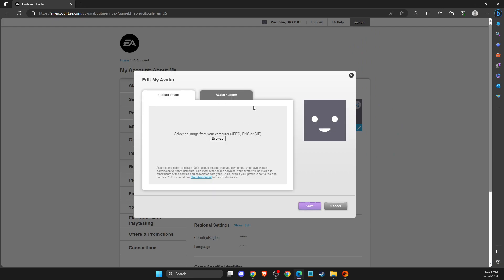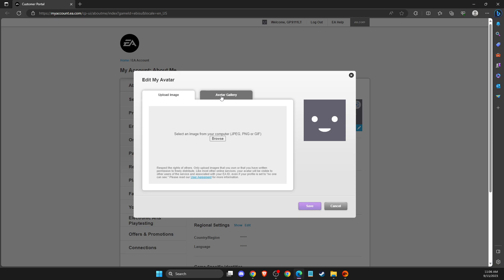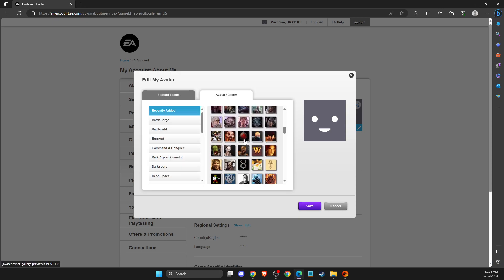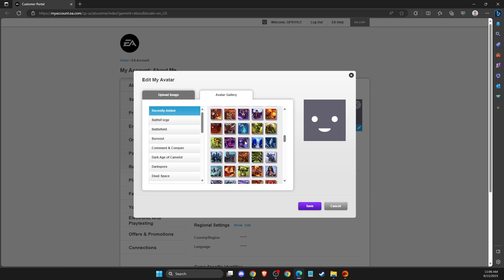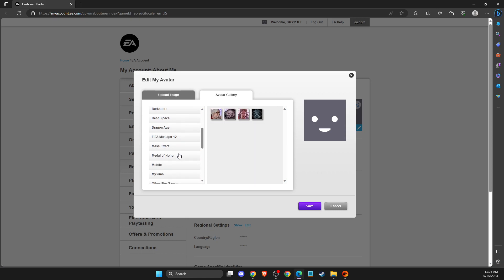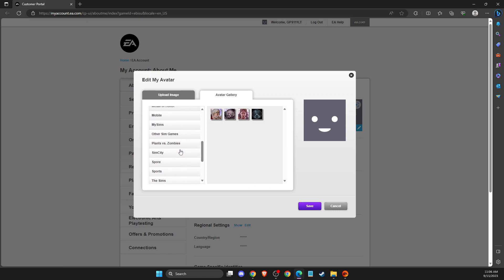Or you can select avatar gallery and then you can select whatever image here you want and you can sort it out by games here as well.